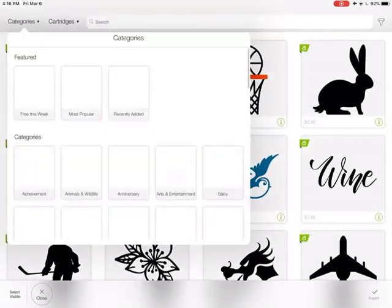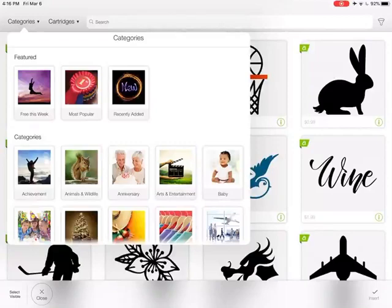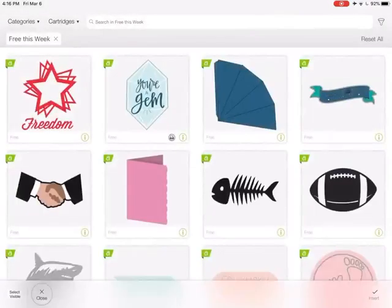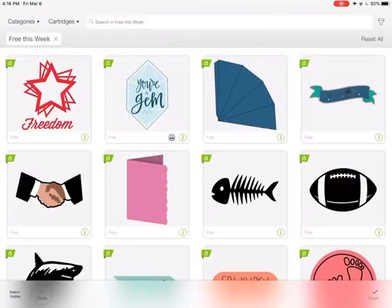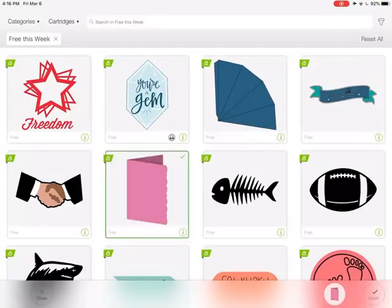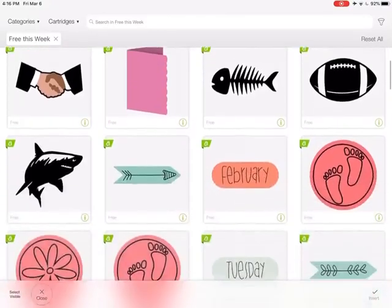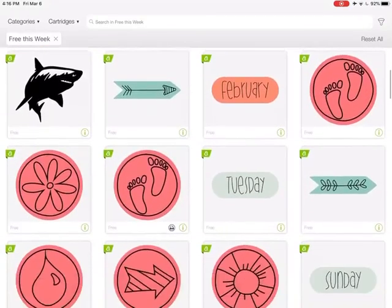If I filter by categories, I can look at what's free this week, and that's going to show me everything that's free this week. Here's a really nice one for a card if you wanted to make a card but don't want to pay for a design.